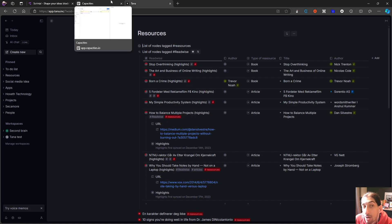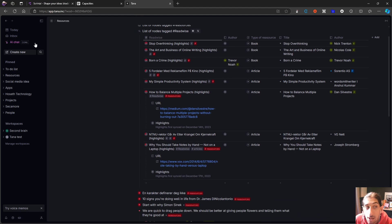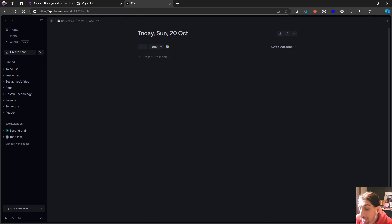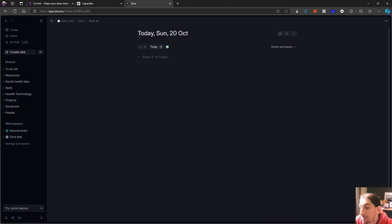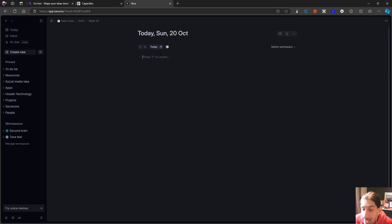There is one more application coming to this space: Craft has said that they want to become an object-based note-taking application. Craft is probably the most beautifully designed note-taking app I have tested out, and they are working on becoming object-based. We have yet to see how that ends up because the feature is still in beta — it will probably be at least a few months until we see how objects work inside of Craft.